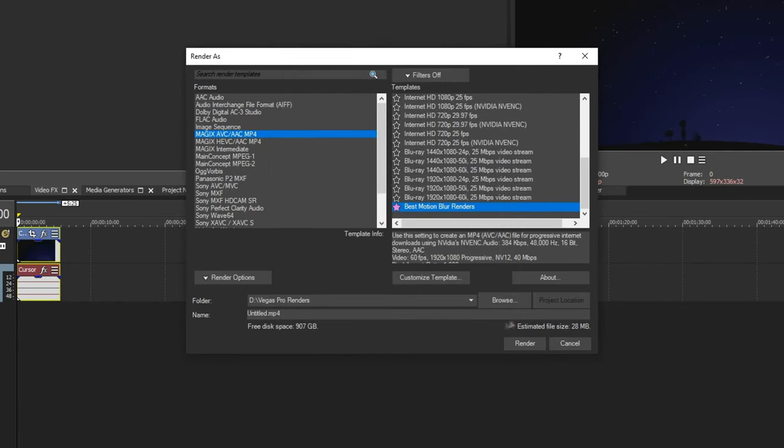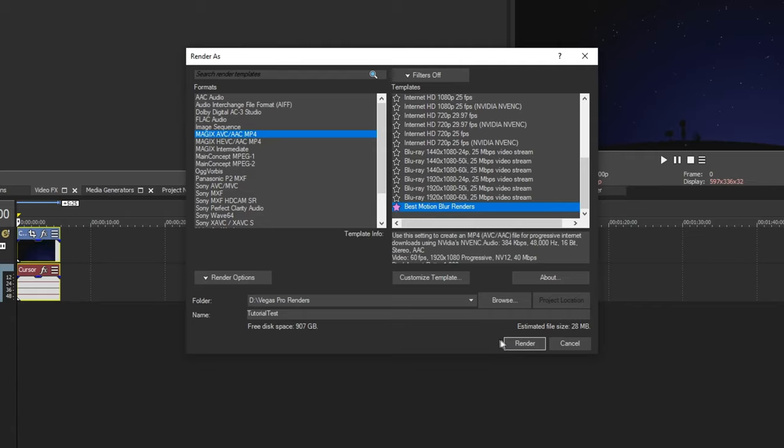And you can choose where you want to save it by clicking Browse and saving it. And then choose any name right here. I'll be naming it Tutorial Test. And then go ahead and click Render. And then you should be able to get that nice motion blur.